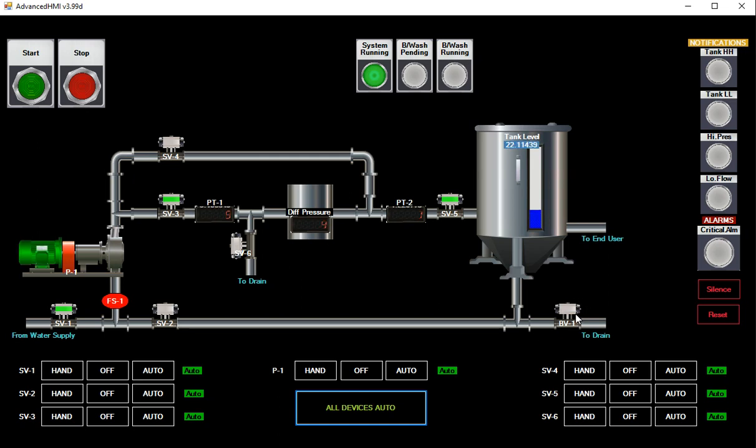This valve here is supposed to be a ball valve but you can't seem to find one in advanced HMI to put there. But as you can see when the pump's running it turns green, each solenoid valve that's open is green.